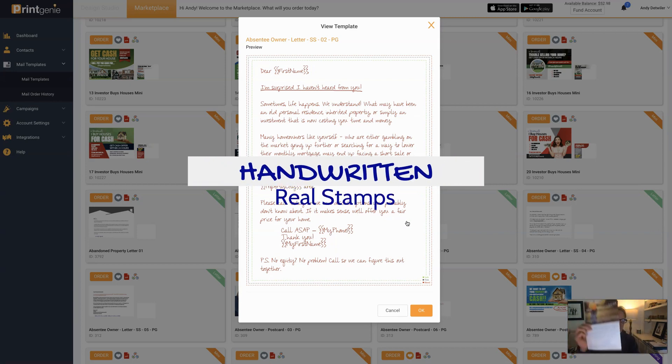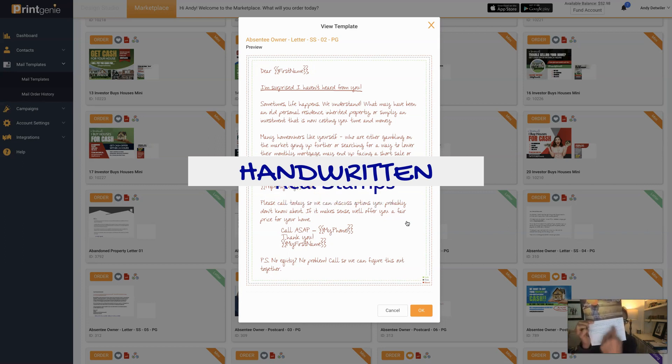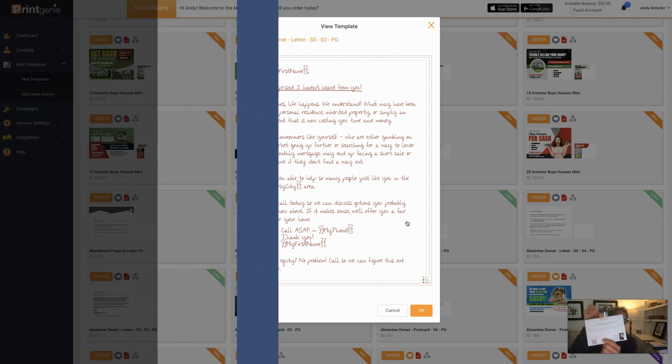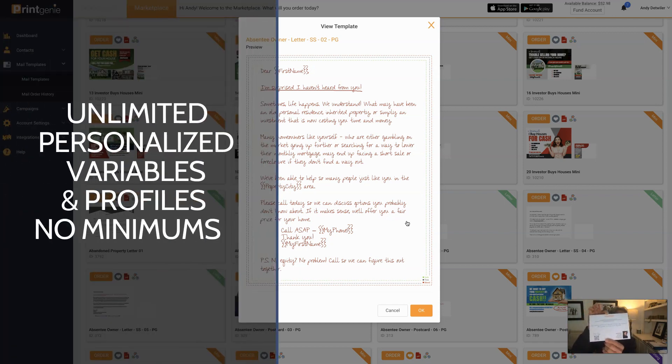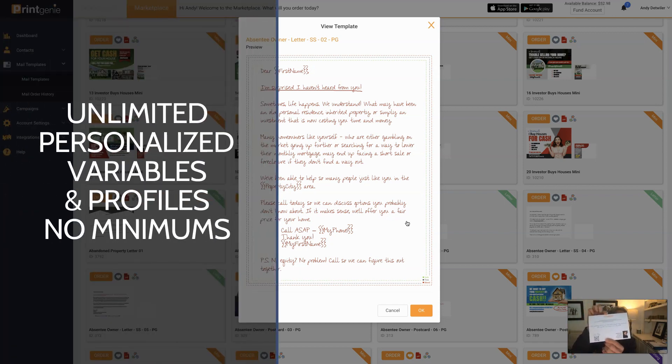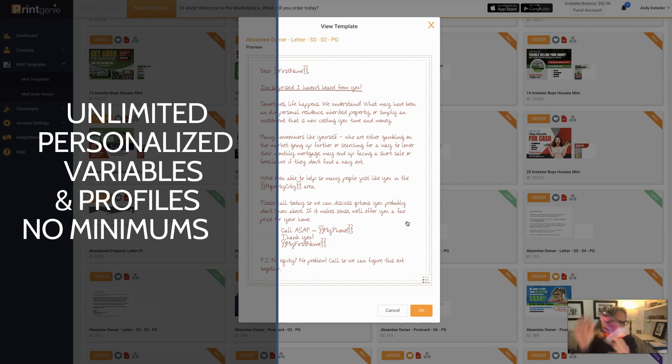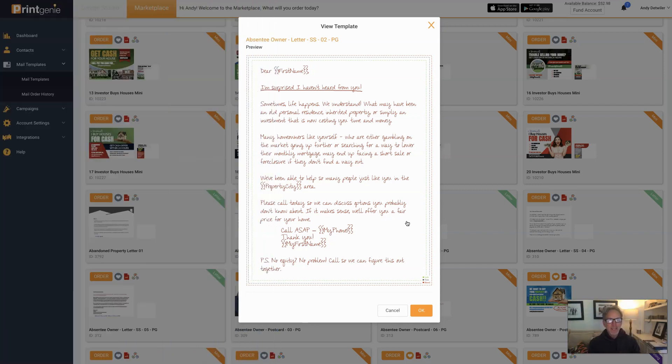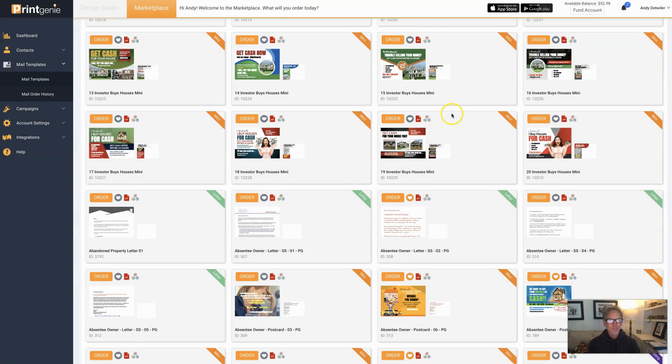All of our letters and postcards, as you can see here, if you want to make it handwritten you can. Looks just like that. You can throw all kinds of variables in there - custom variables, QR codes, your photos from your profile. But that's it, doesn't get any easier than that.